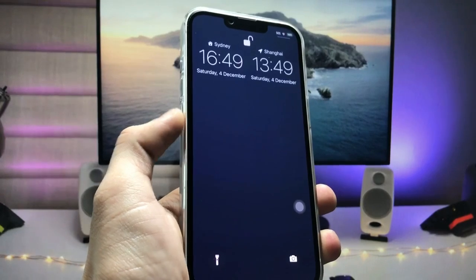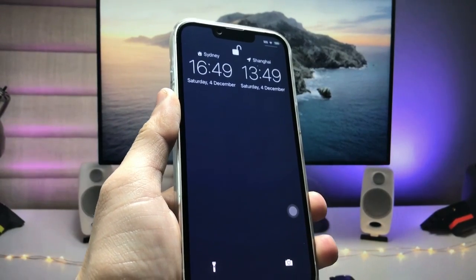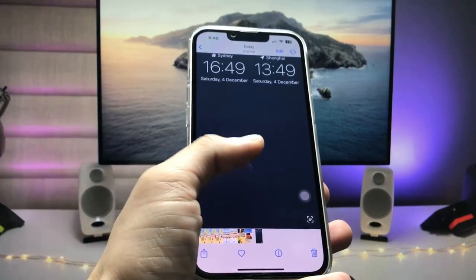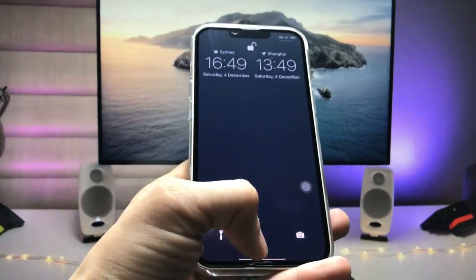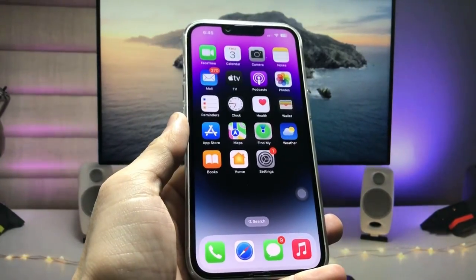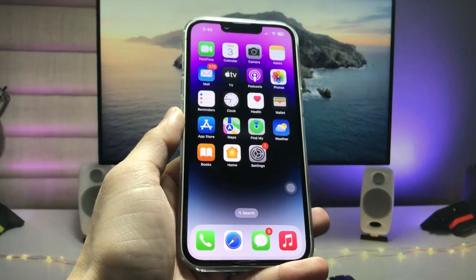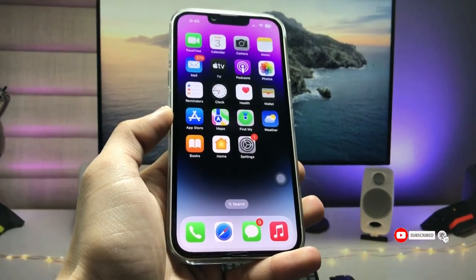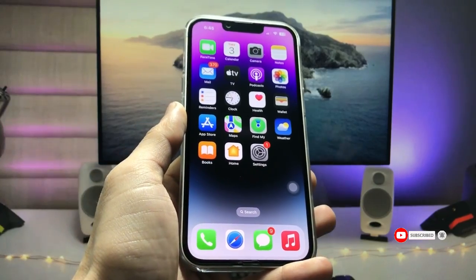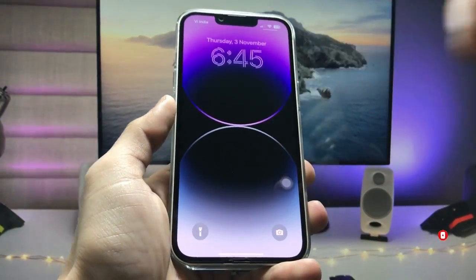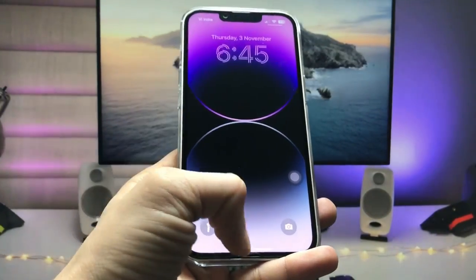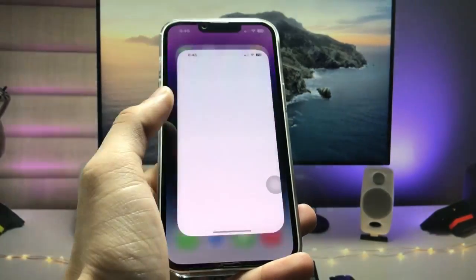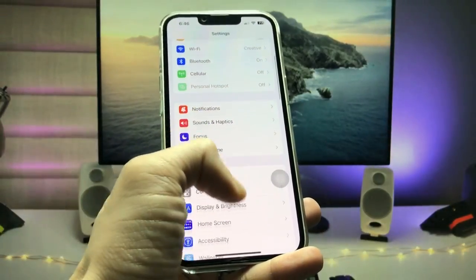You can check out the screenshot here — there are two different time zones available on it. I'll show you how we can do this on any iPhone, so make sure you follow the complete steps in this video so that you can easily enable two different time zones on the iPhone lock screen. Let's get started.